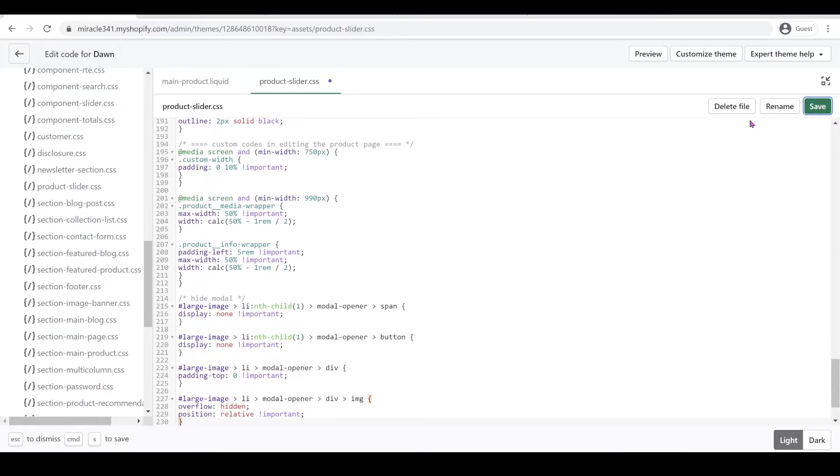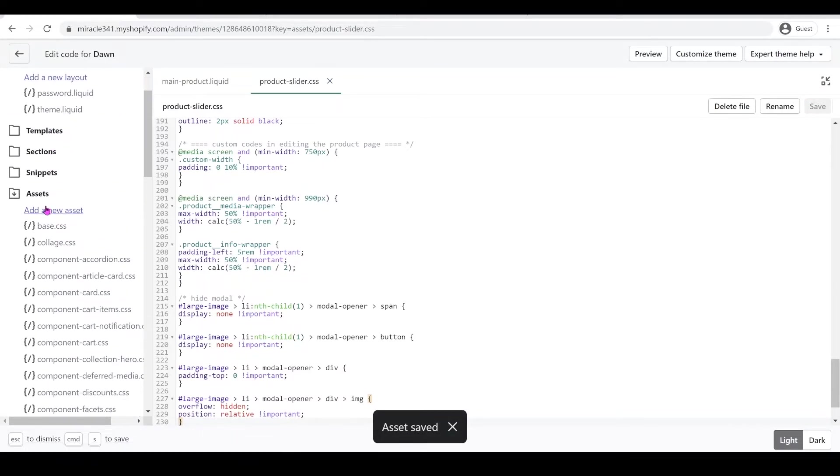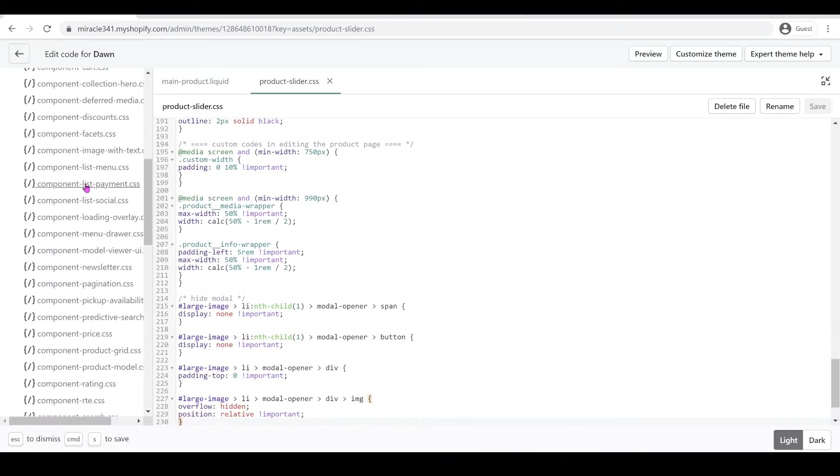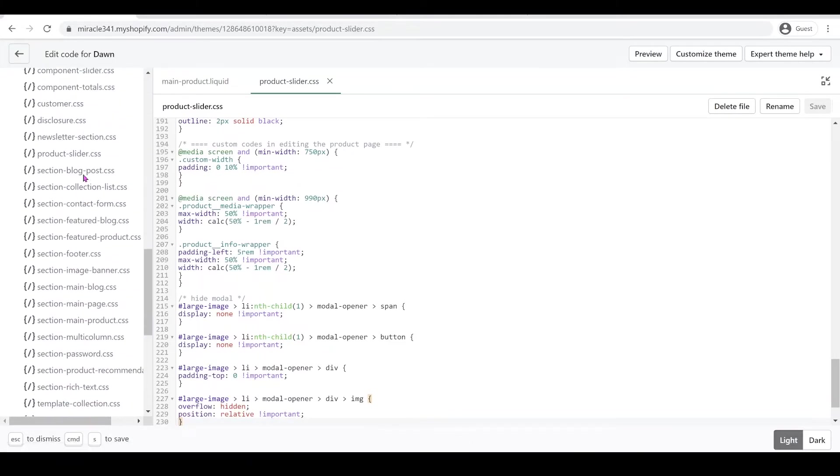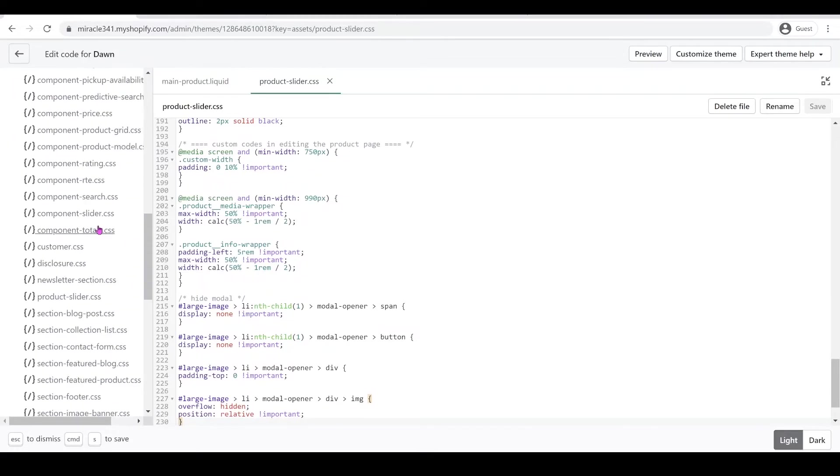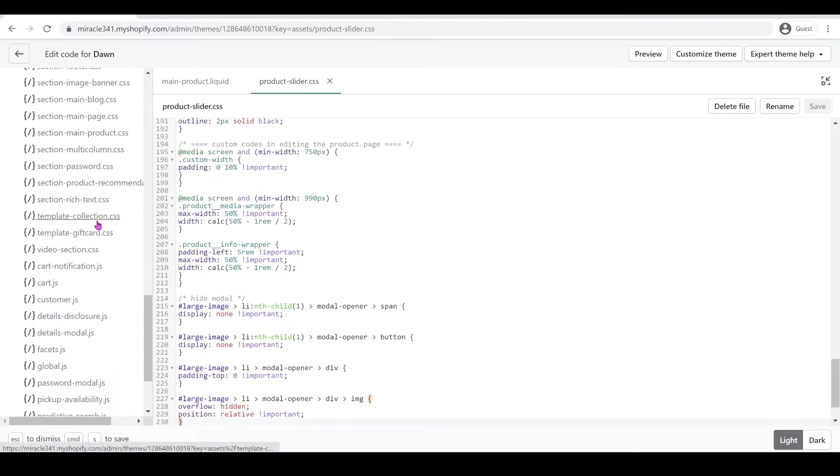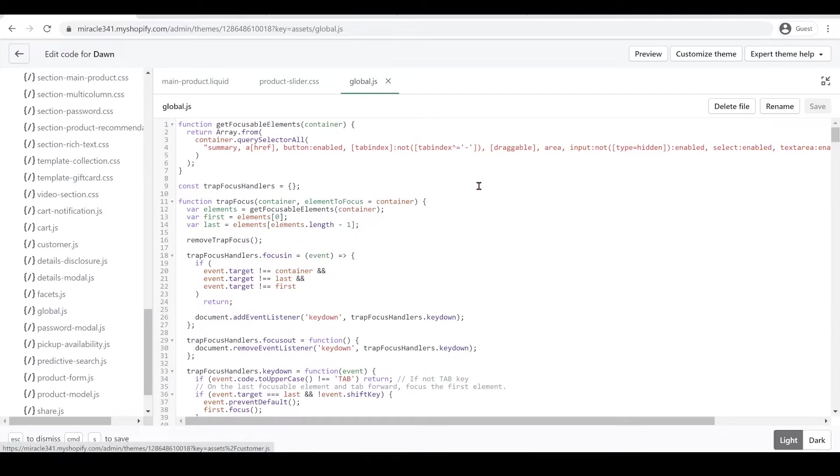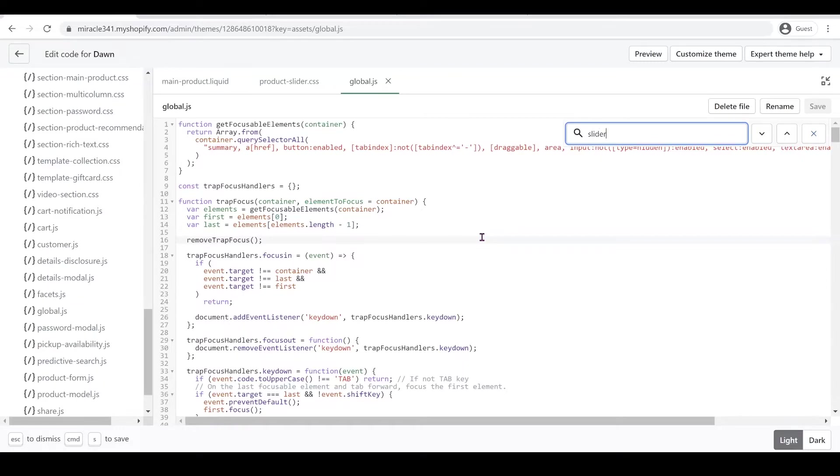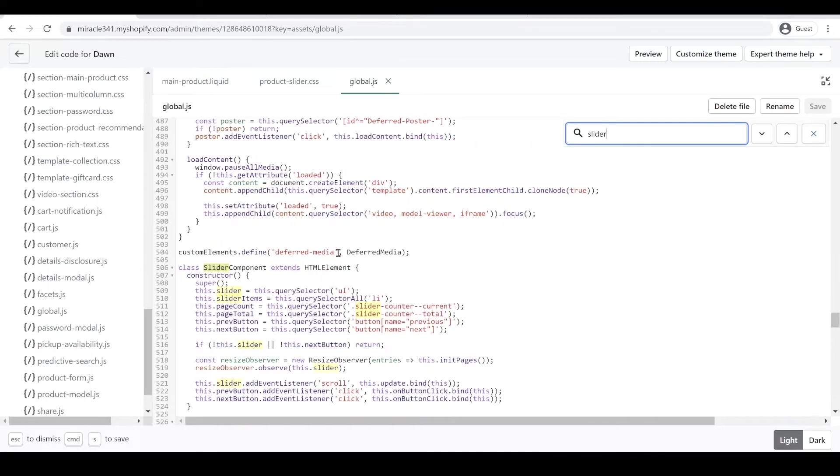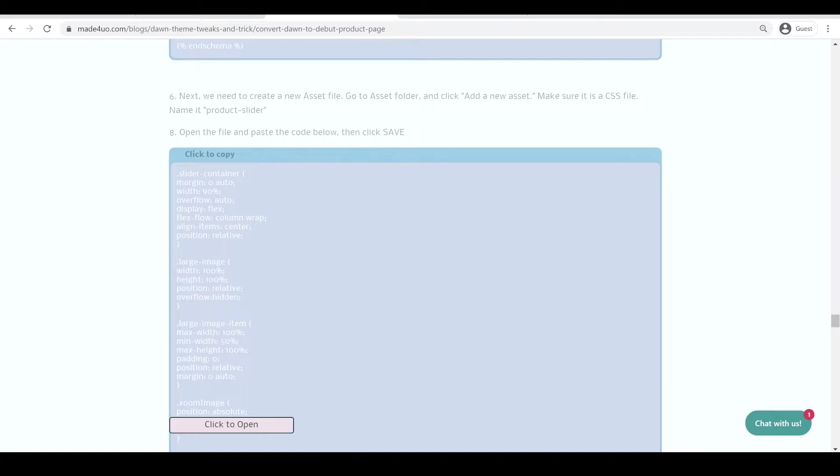We're still in the Assets folder. We're going to find global.js and look for slider. Ctrl+F and search for slider component. We have it here. Now we're going to go to our website again.